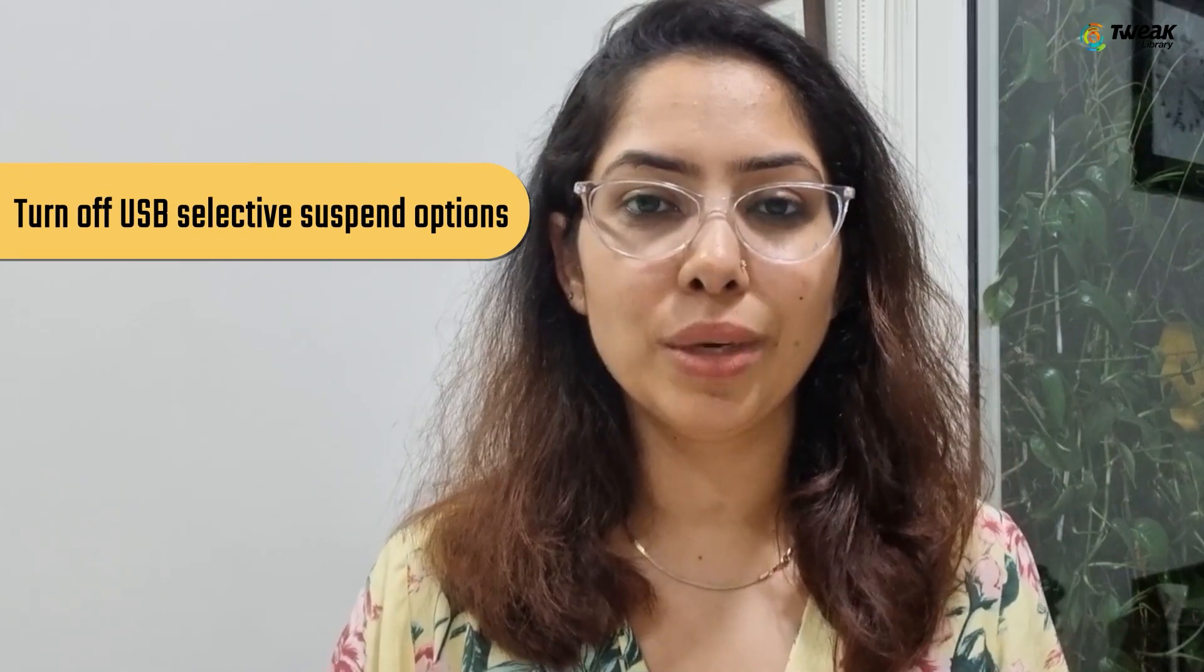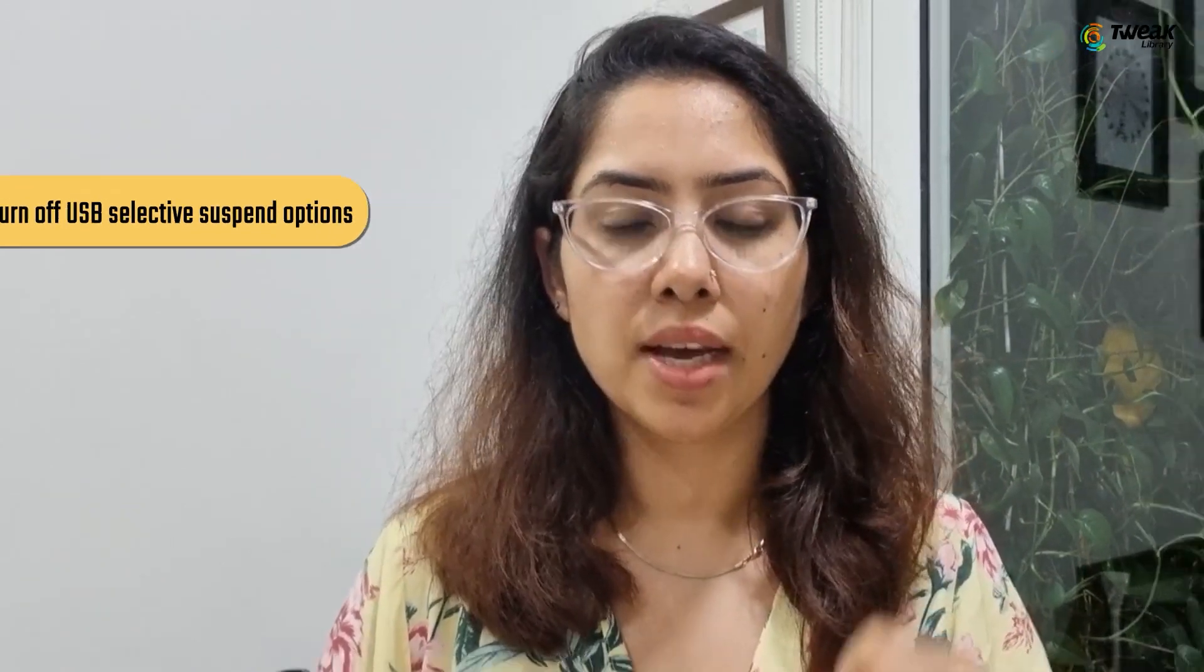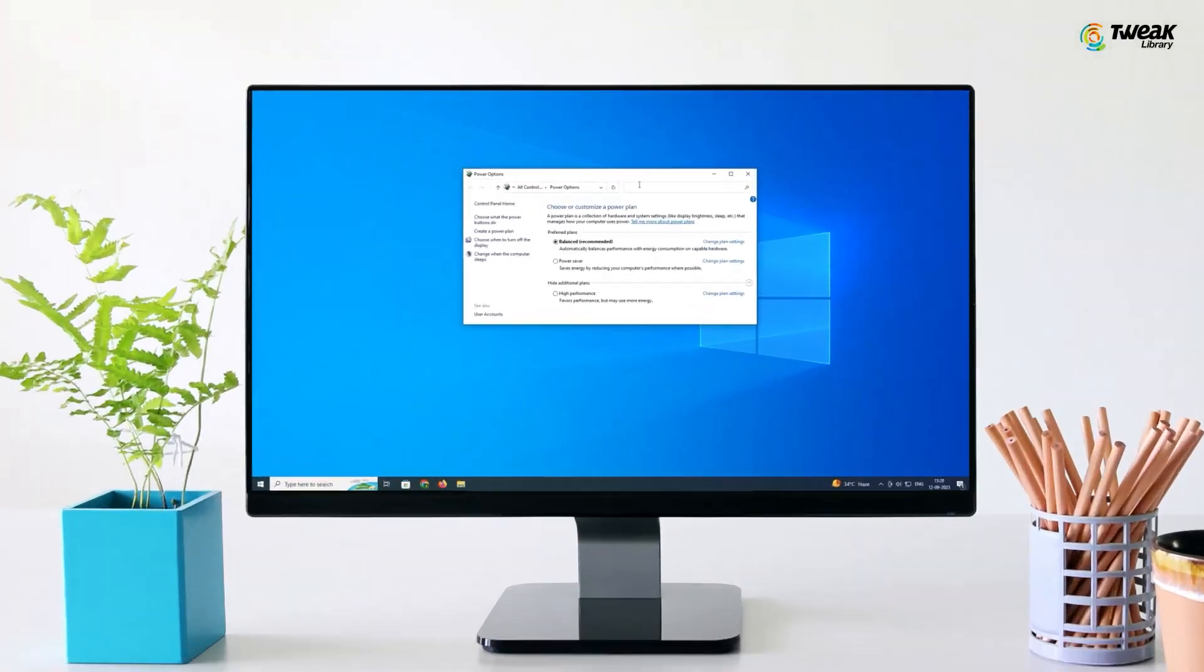And last is to turn off USB Selective Suspend options. The USB Selective Suspend is yet another feature on Windows 10 that disables a particular USB port on the motherboard to save power without affecting other USB ports. You can turn off this feature to see whether it's causing problem with the USB port or not.